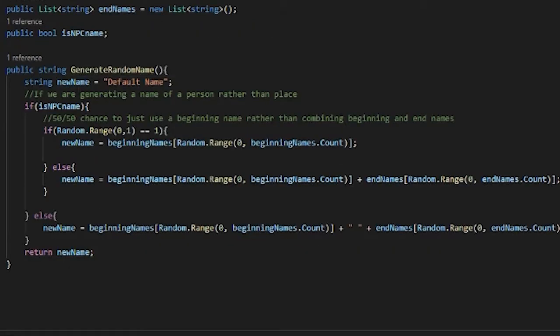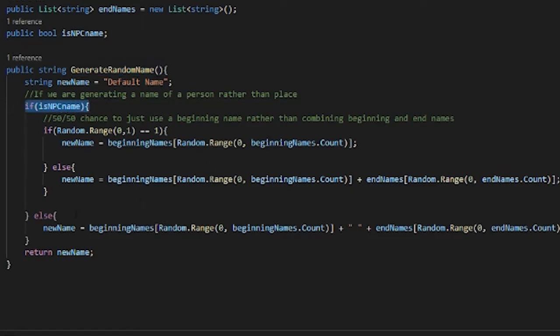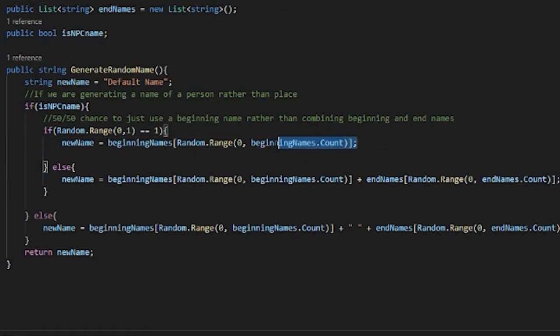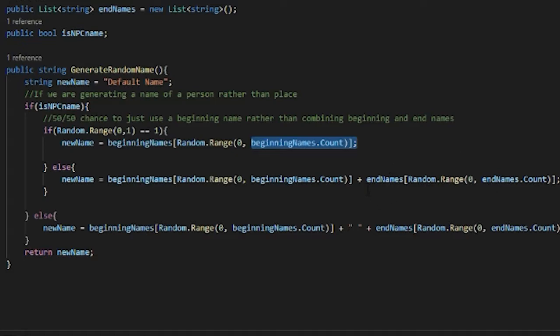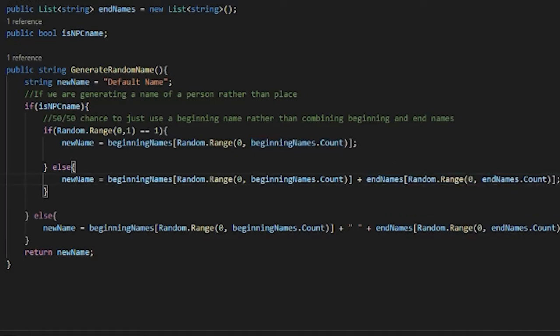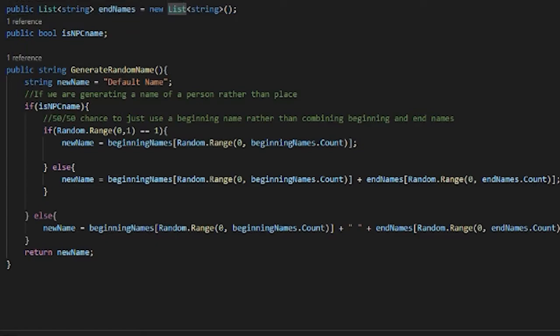But then to randomly generate a name when we actually want to generate a name, this function is called when we spawn a new NPC and if it's an NPC name then we take a random range between the number of prefixes and also the number of suffixes and we add them together.